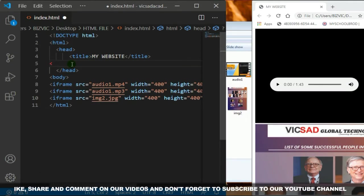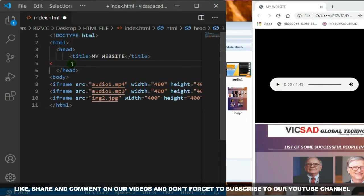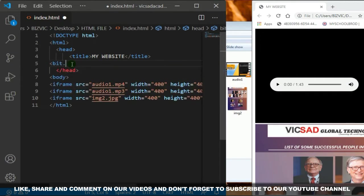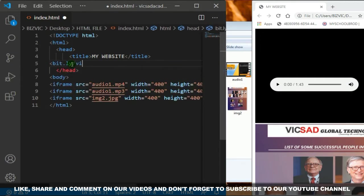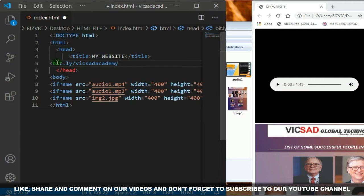You can search us on YouTube, Instagram, Telegram, and Facebook as Vicsad Academy. You can also visit our website which is vicsadacademy.com. When you visit our website you can learn HTML, Python, and a lot of other programming languages.